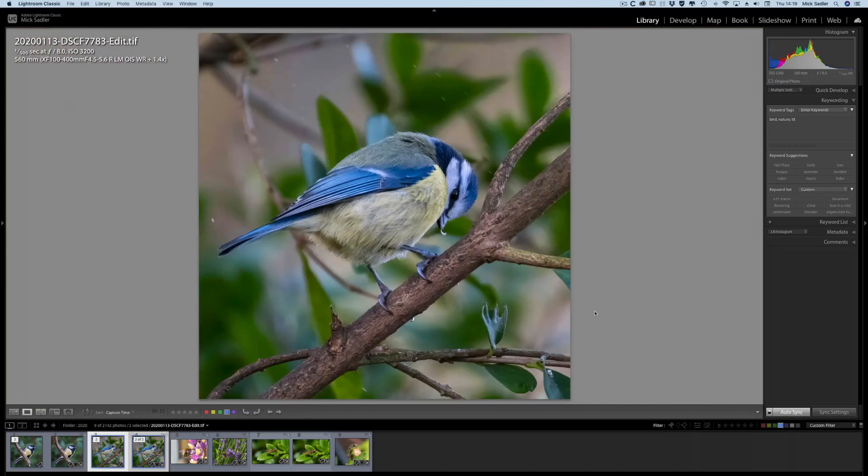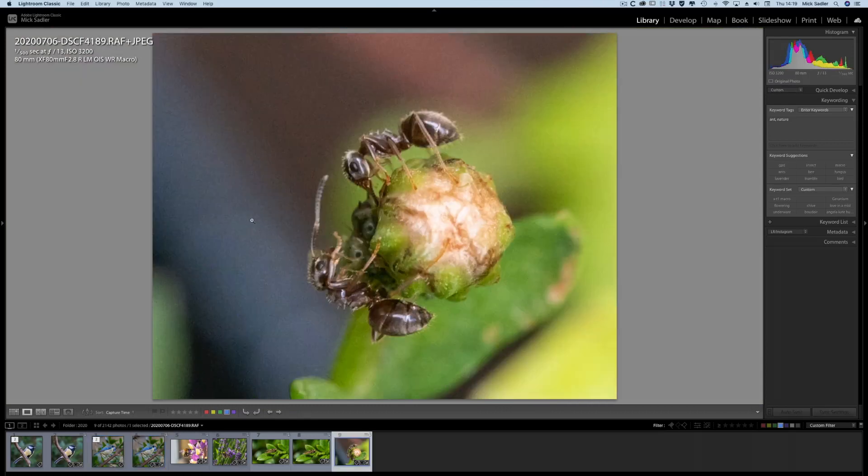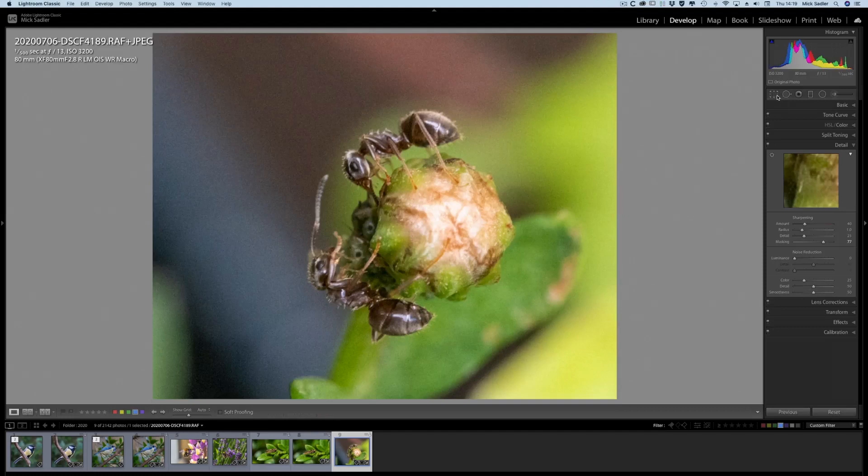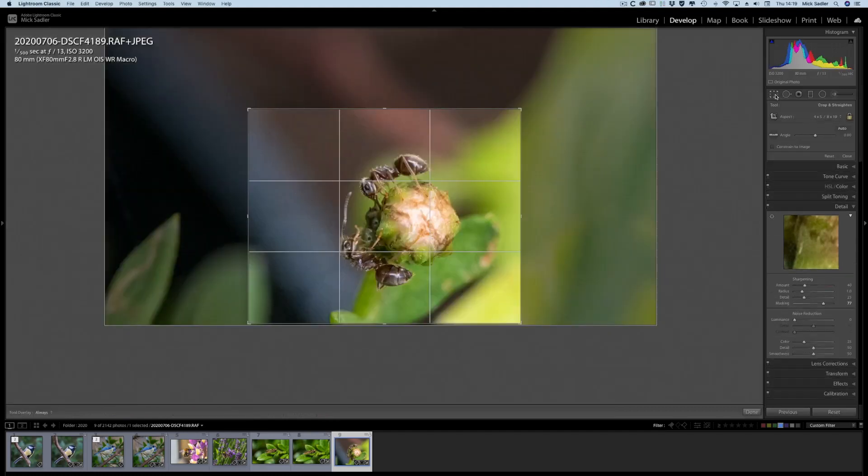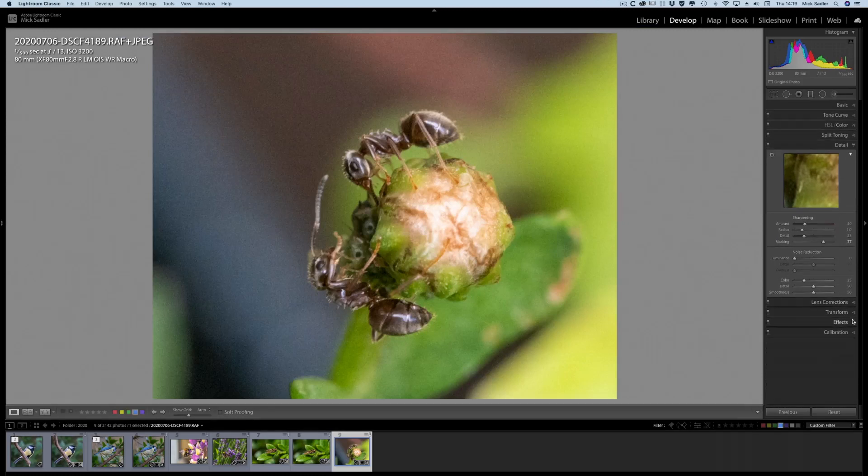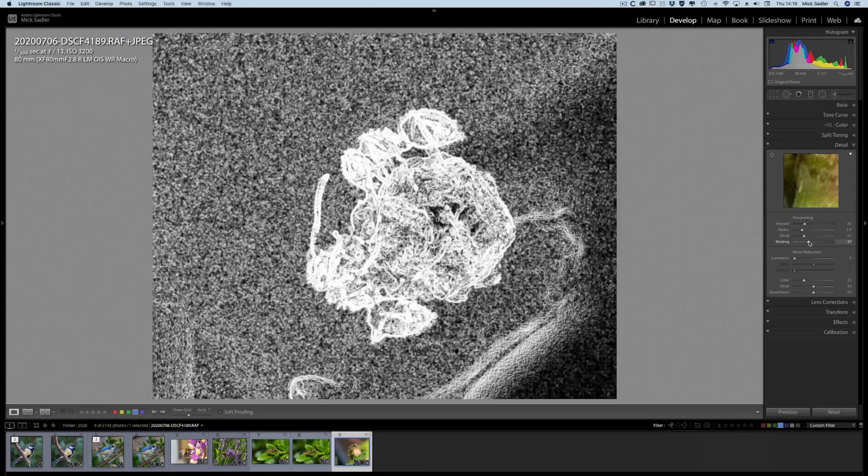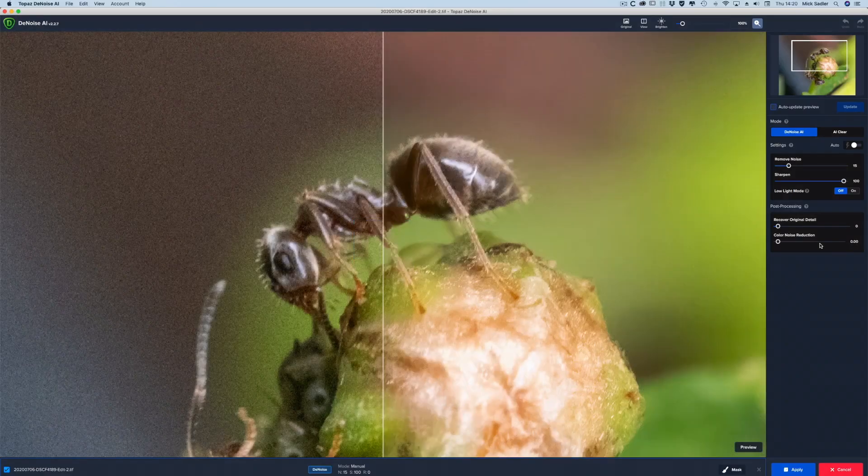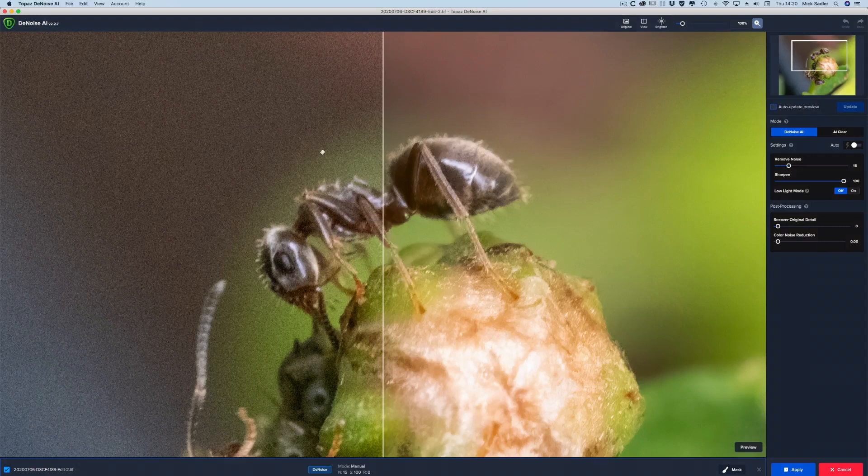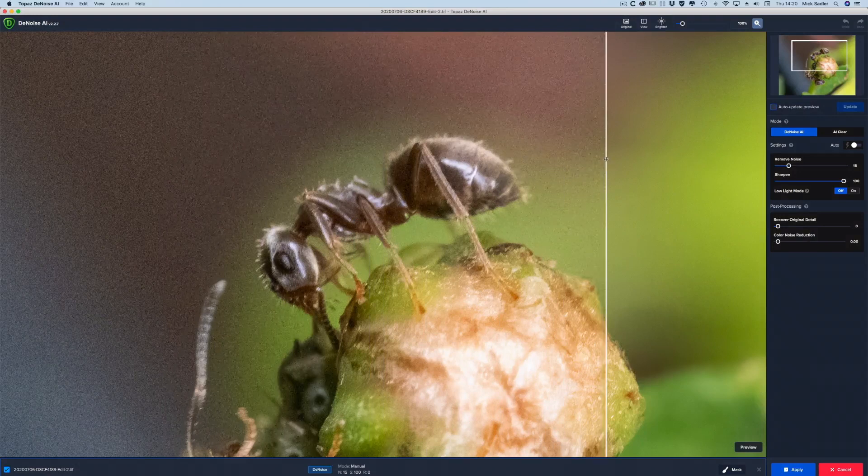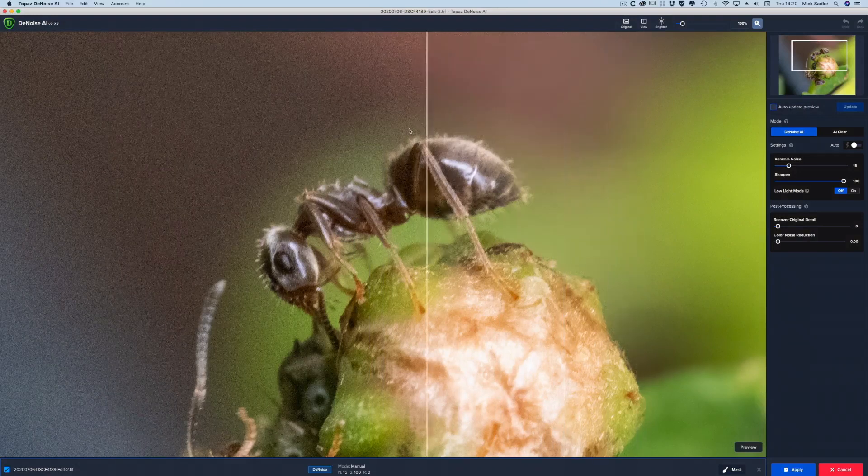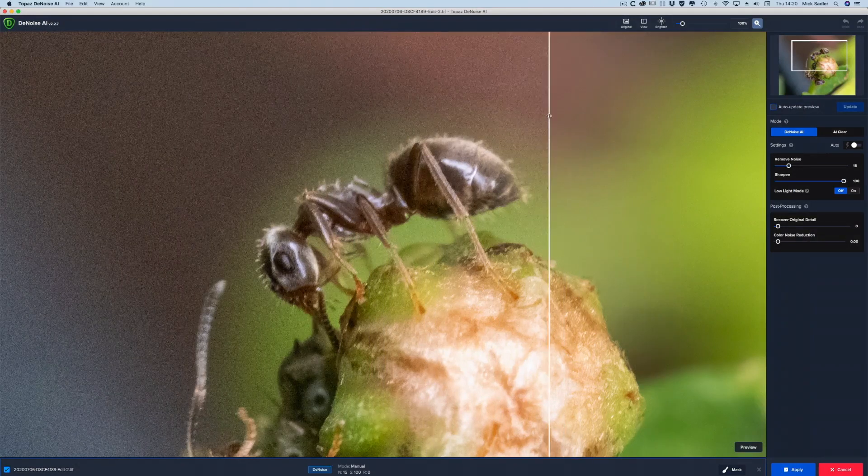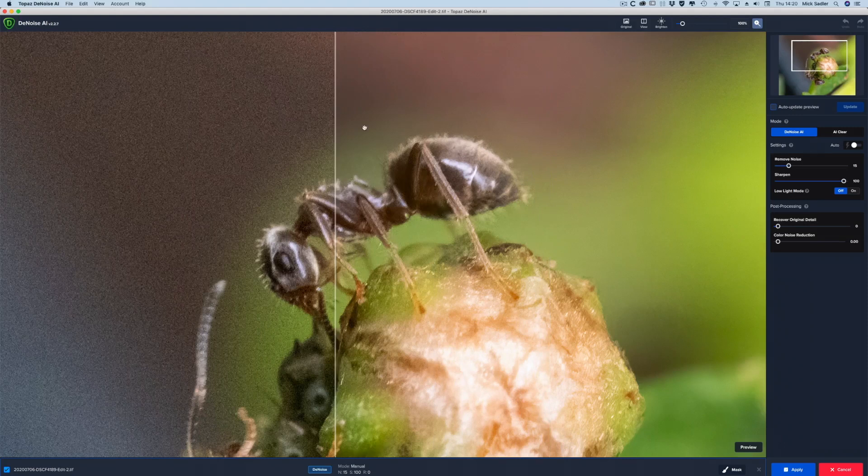Now we're on to the next example of denoise. And we're going into the develop module, and you can see the crop on this is probably about a quarter of the frame. Again, shot on 3200 ISO, and we're going to make sure the masking is not sharpening the grain. We've gone straight over to Denoise now, and you can see the job it's done. It's just removed all the noise, makes the image look much smoother without any loss of sharpness, which you wouldn't be able to do in any other program.